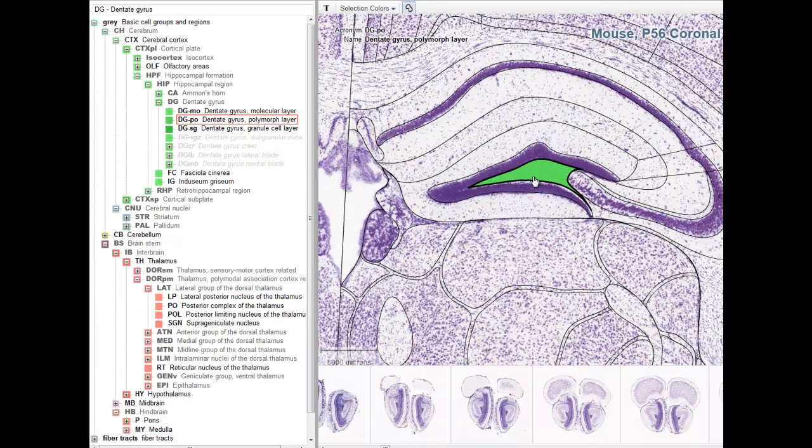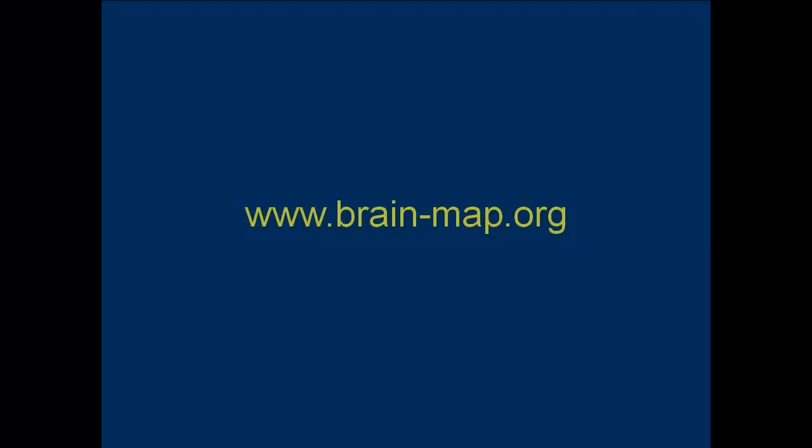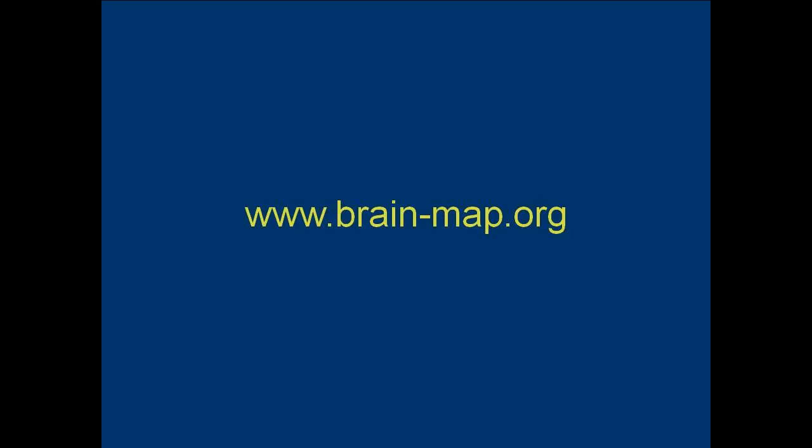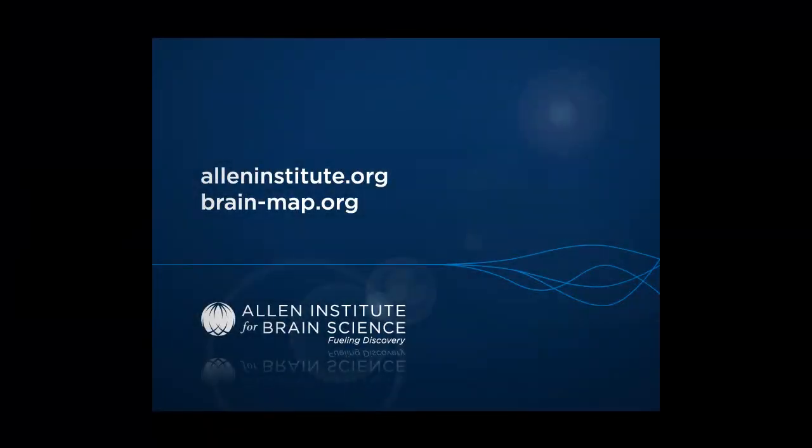Thank you for taking this tour. To get started, please go to our portal page at www.brain-map.org. Thank you.